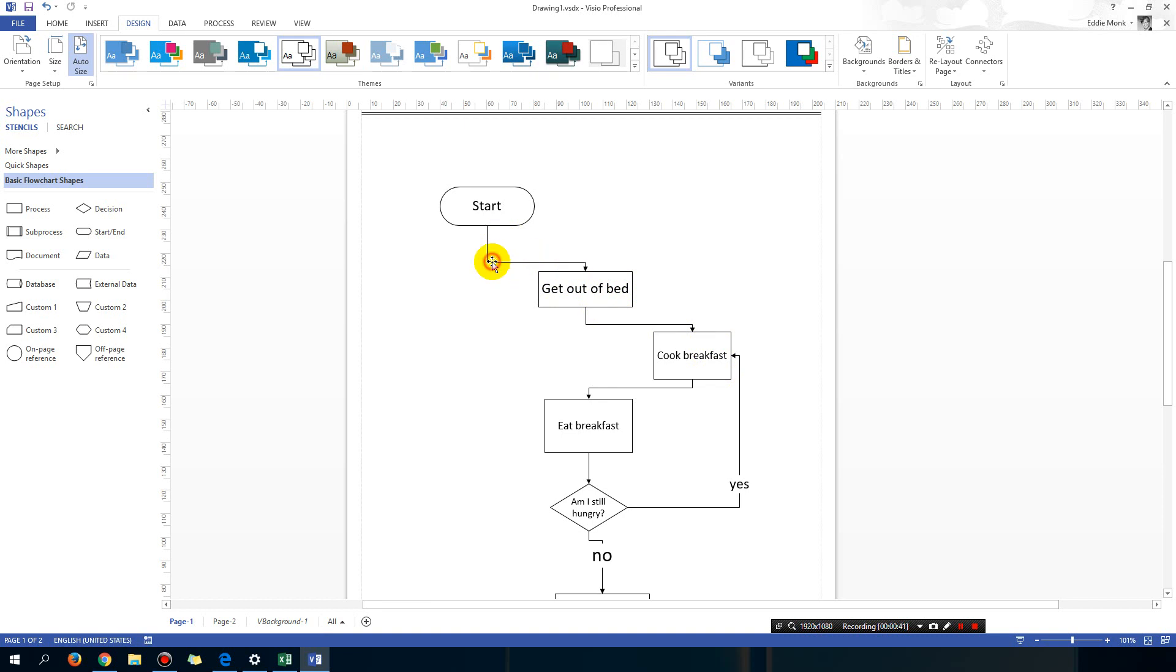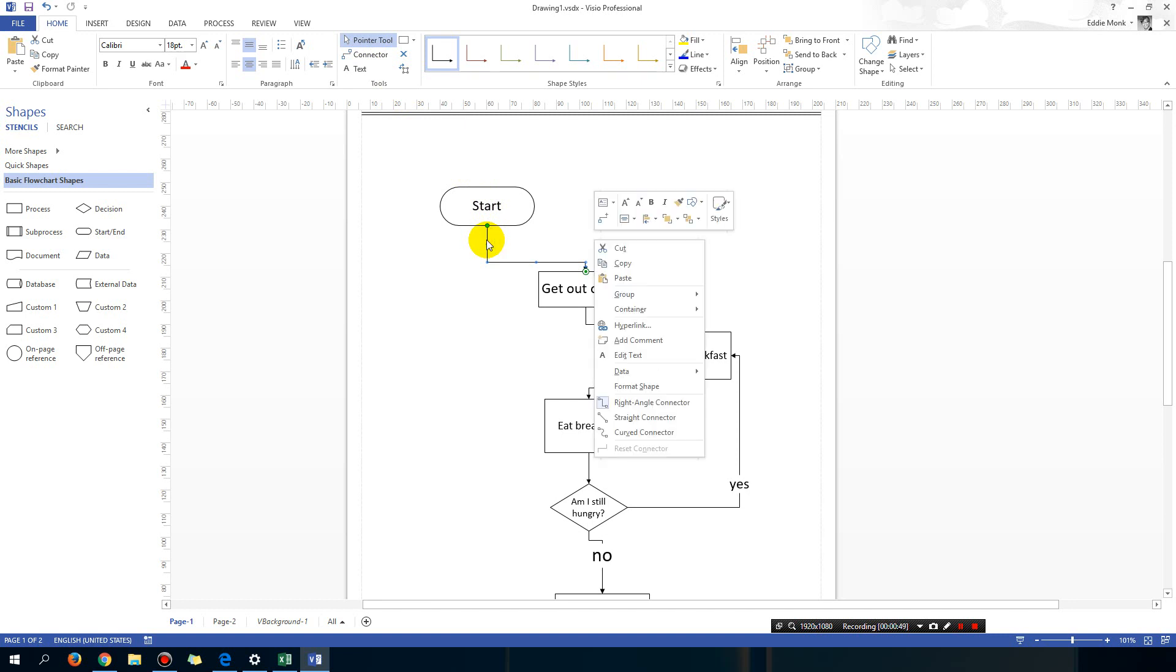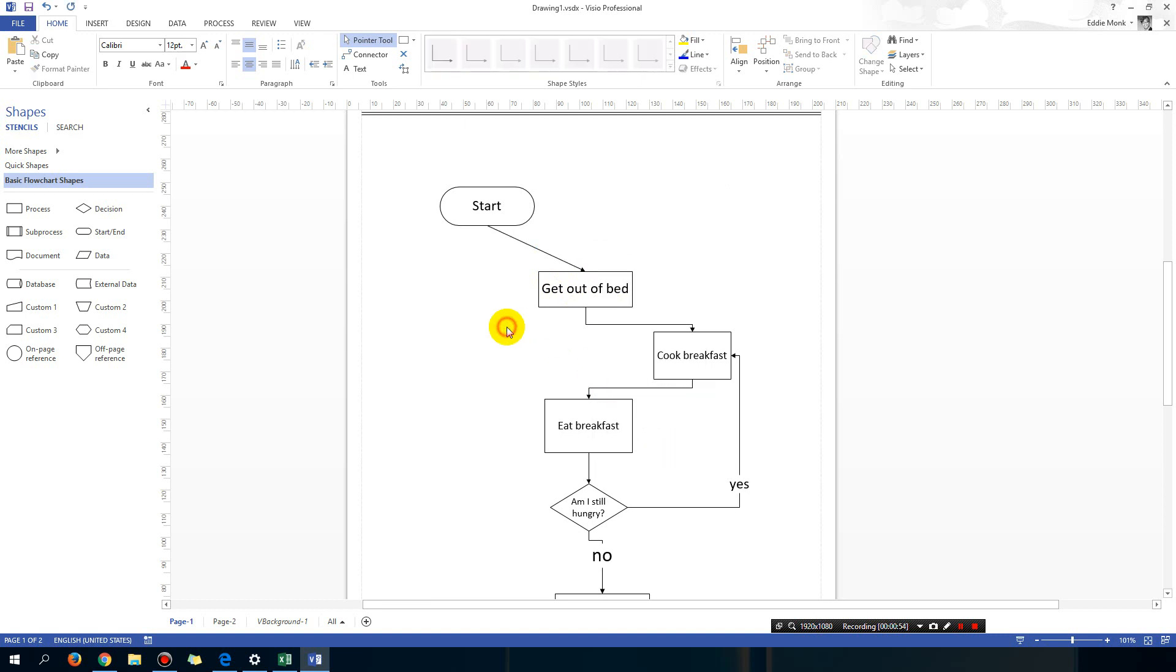What I'm going to do is just left click to select the arrow using the pointer tool, and then you can simply right click and choose straight connector.